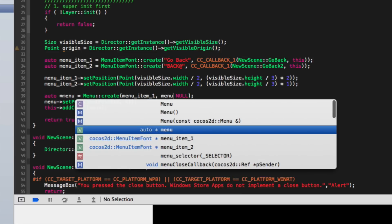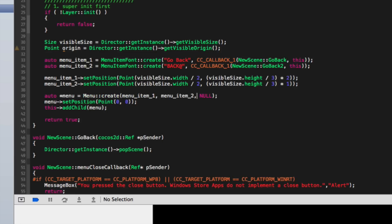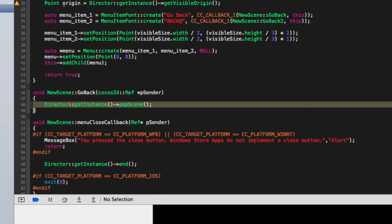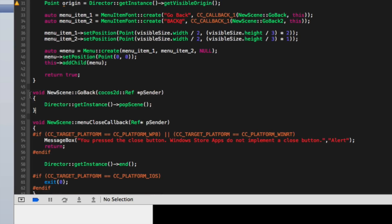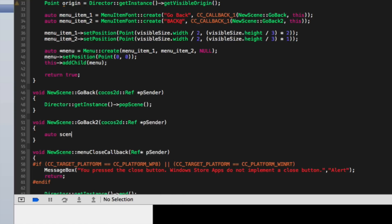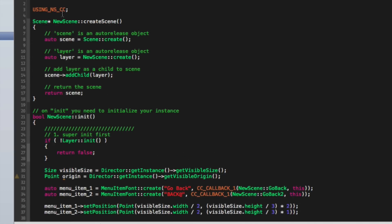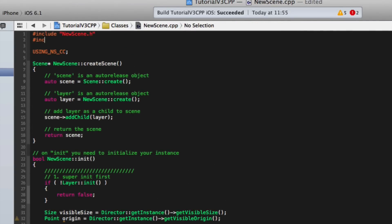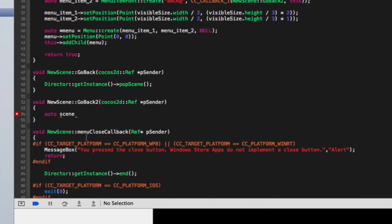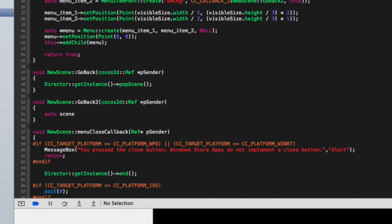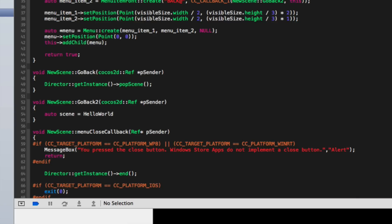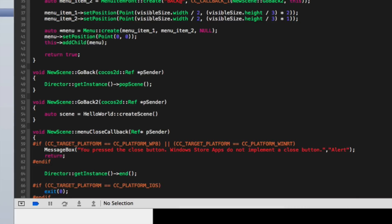Here we're going to supply the other menu item that we're going to add. We'll copy and paste this and change it to 'go back to'. Before we do that we need to actually include the Hello World header — so hash include HelloWorldScene. Scroll down, and we'll set it equal to HelloWorld::createScene();